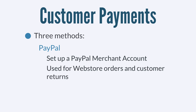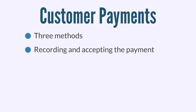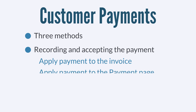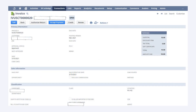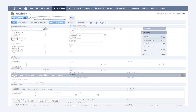Once a customer has used one of these three payment methods to pay for your goods or services, you would need to record the payment and accept it by either applying it to an invoice or applying it to the payment page. Applying a payment to an invoice is the faster route — simply view the invoice that corresponds to the payment and click the Accept Payment button, which opens a payment page auto-filled with the invoice information. On this page, you can record the payment method under the Payment Method sub-tab and apply the payment to the invoice under the Apply tab, then save the payment record.